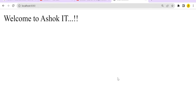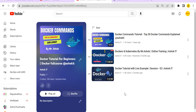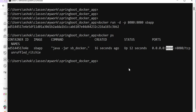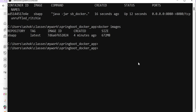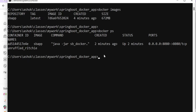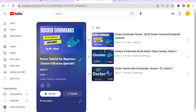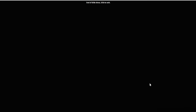We have successfully deployed a Spring Boot application using Docker. If you deploy this on a Linux machine, use that machine's public IP to access the application. We used four commands: docker build to build the image, docker run to run the image, docker images to list available images, and docker ps to list running containers. Please subscribe to the channel and click the bell icon for upcoming videos. Thanks for watching!